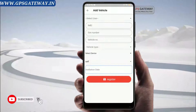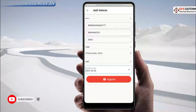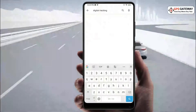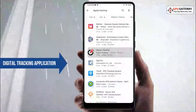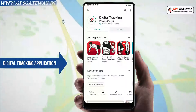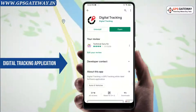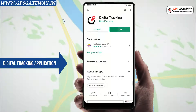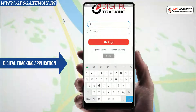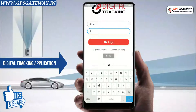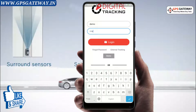First, you have to install the digital tracking application in your mobile from the Play Store if you have not done that already. After installing, you have to open the application and login with your admin credentials. Once you login, you will see your dashboard like this.